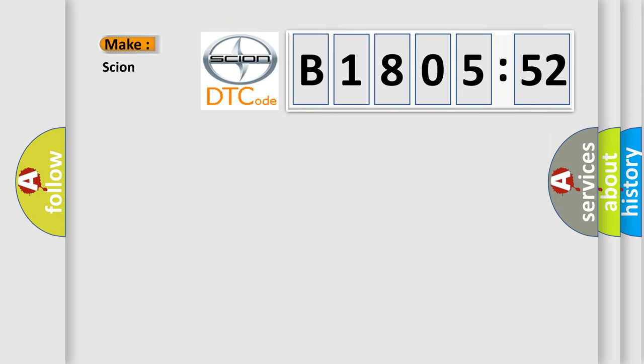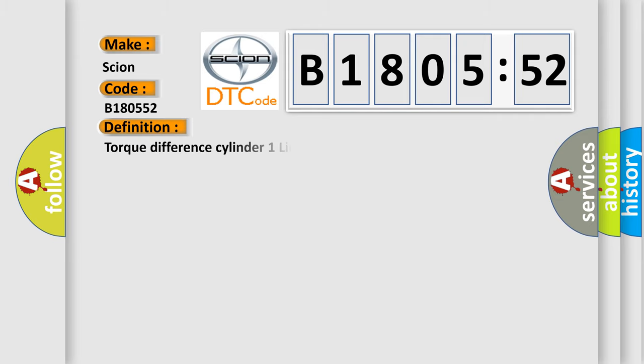So, what does the diagnostic trouble code B180552 interpret specifically for Scion car manufacturers? The basic definition is Torque difference cylinder 1 limiting value exceeded.